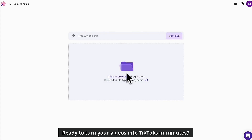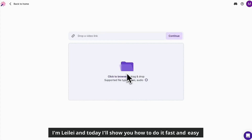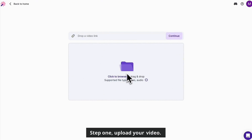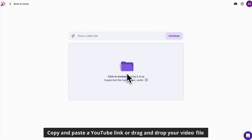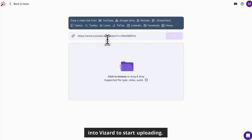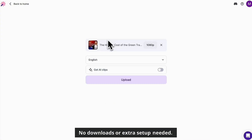Ready to turn your videos into TikToks in minutes? I'm Lele and today I'll show you how to do it fast and easy with Vizard. Step 1: Upload your video. Copy and paste a YouTube link or drag and drop your video file into Vizard to start uploading. No downloads or extra setup needed.